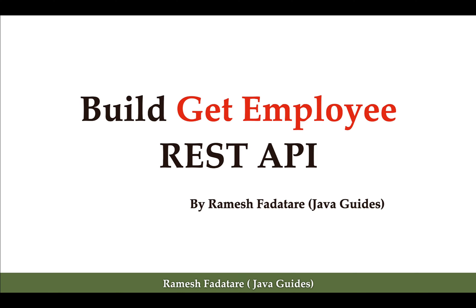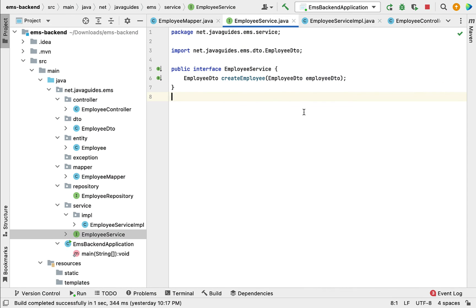Hi everyone, welcome back. In this lecture we're going to build a Get Employee REST API. Let's go to our project in IntelliJ IDEA and let us first change the service layer, then the controller layer, because the controller layer depends on the service layer.